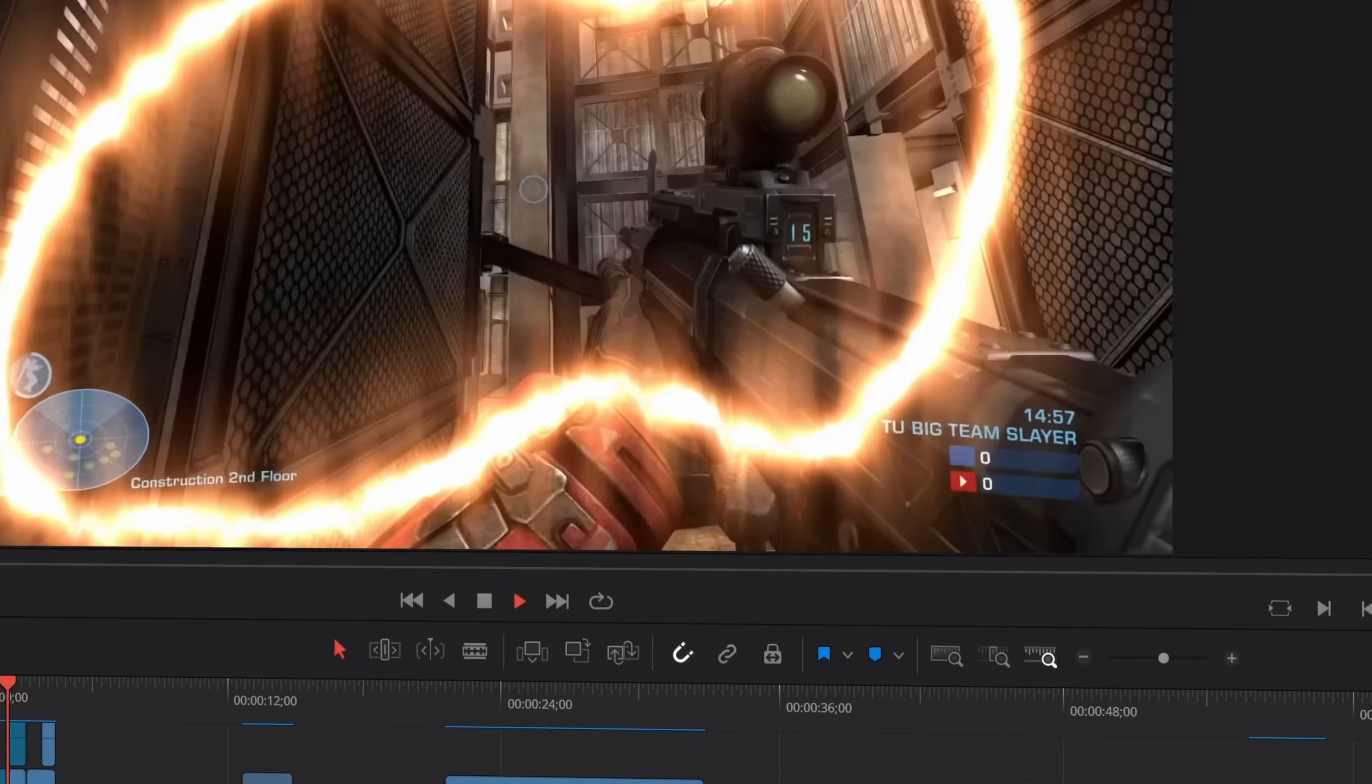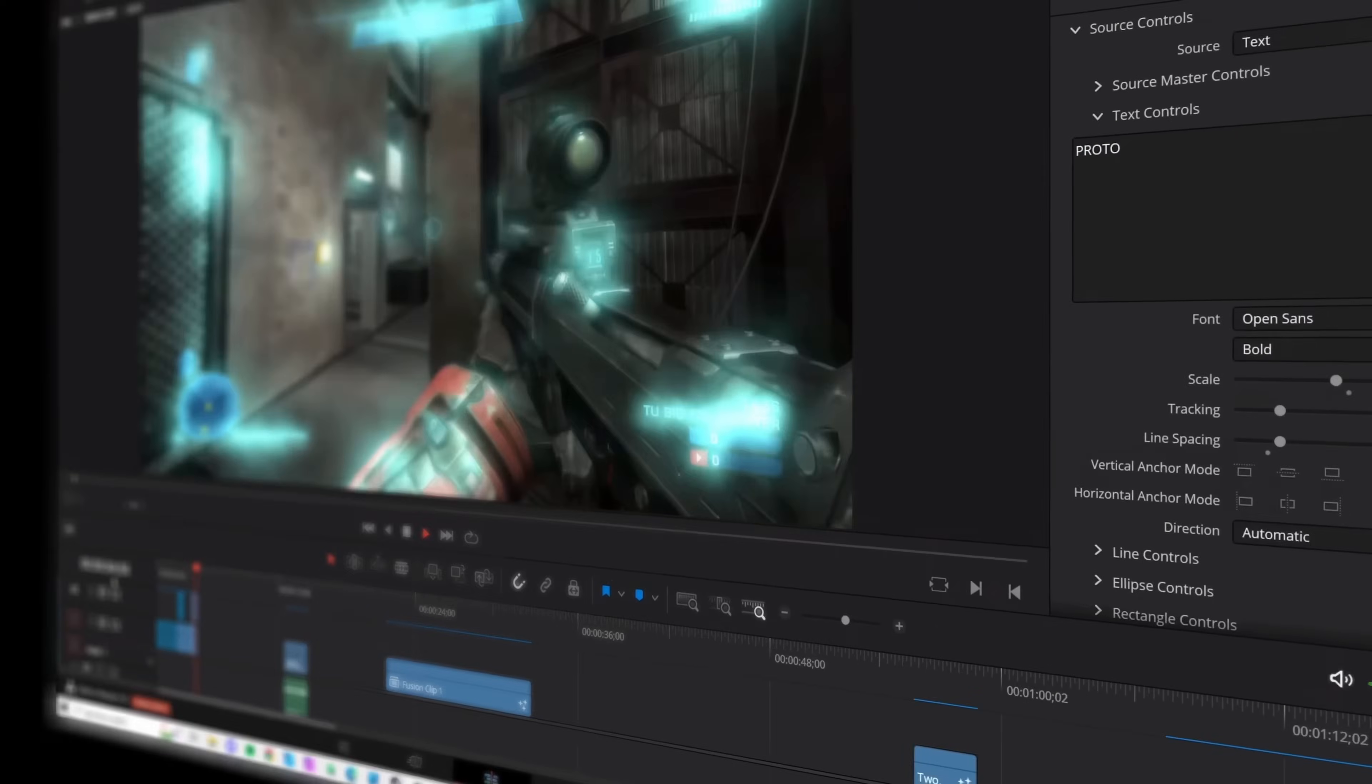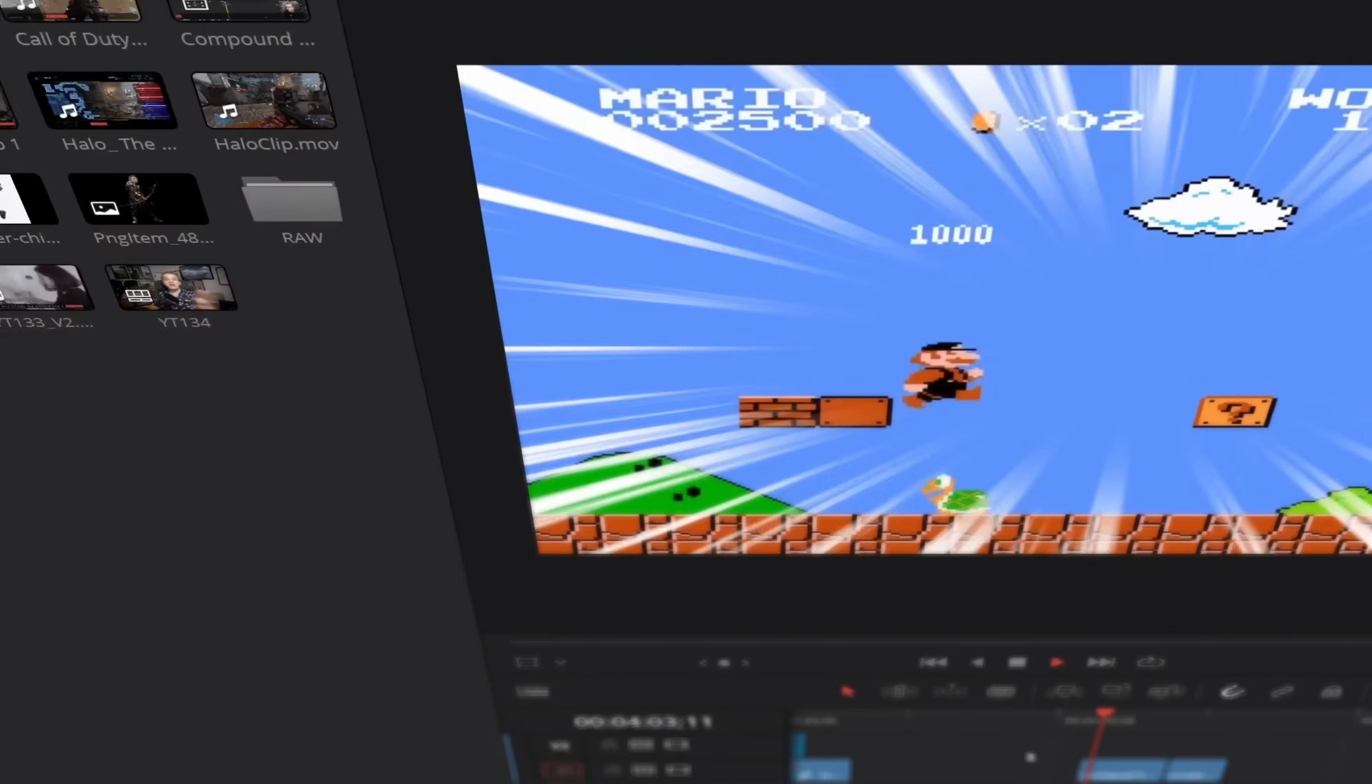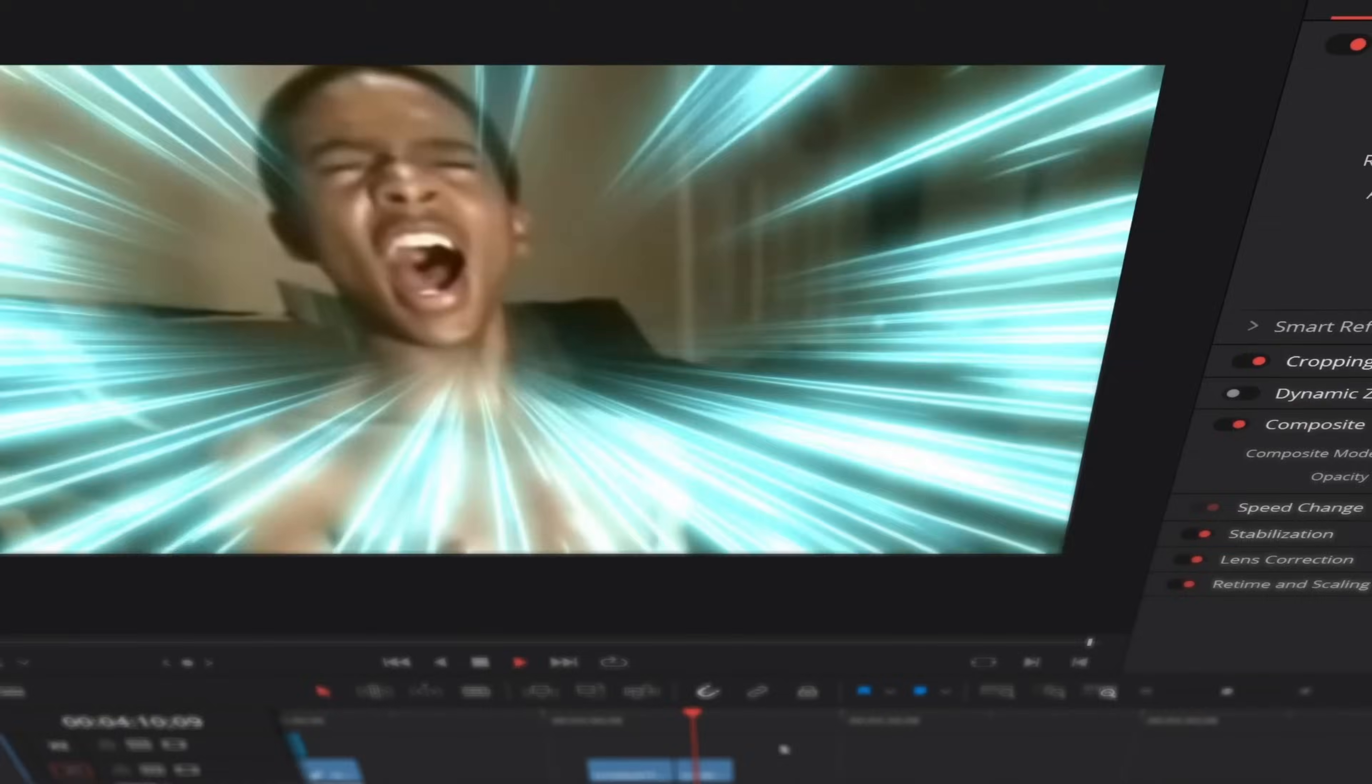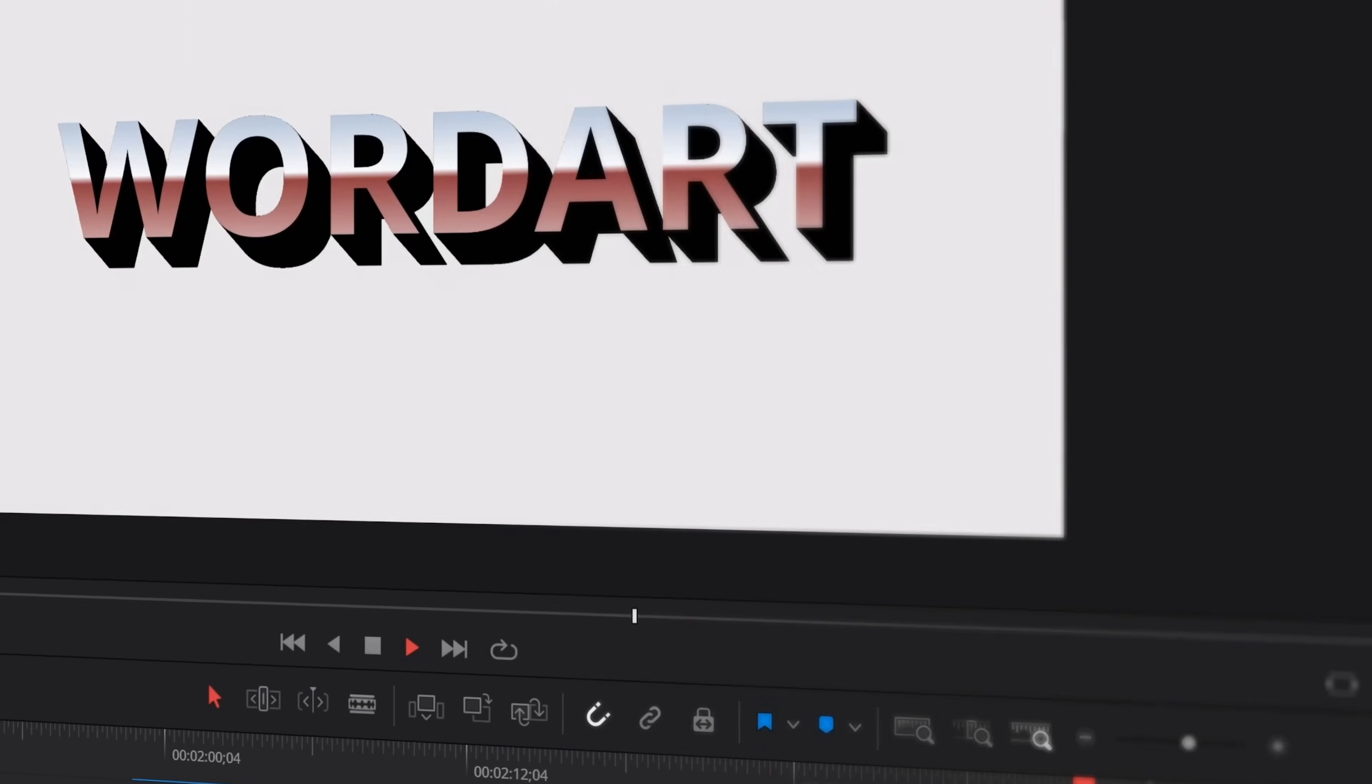While on the channel I talk a lot about the Fusion page, how powerful and flexible it is and how you can create almost anything you want to natively in the Fusion page, I've also created dozens of presets and plugins myself that take power out of the Fusion page and turn it into drag and drop effects and titles and transitions on the Edit page.